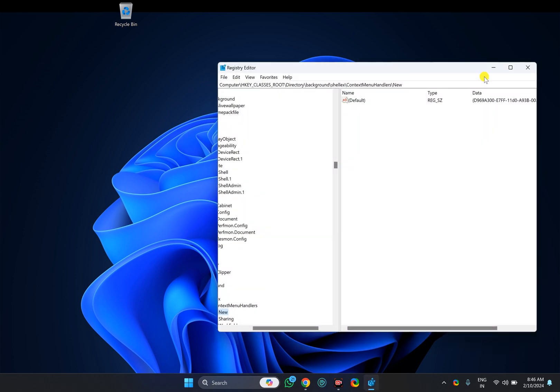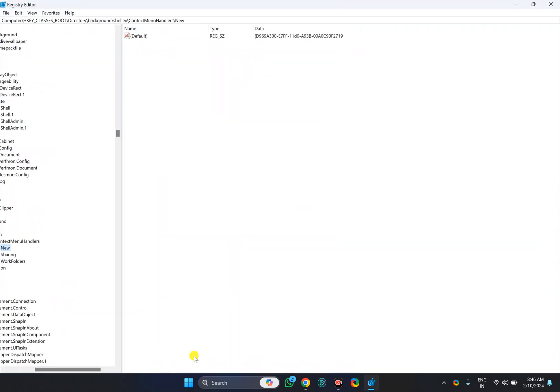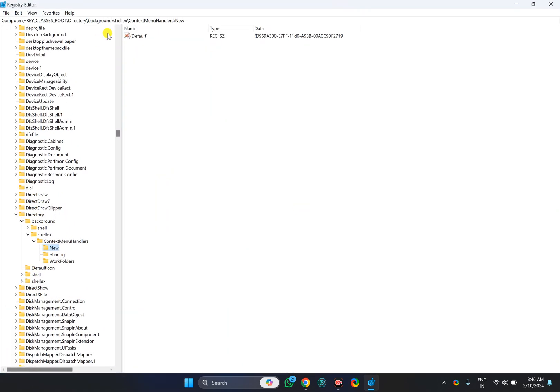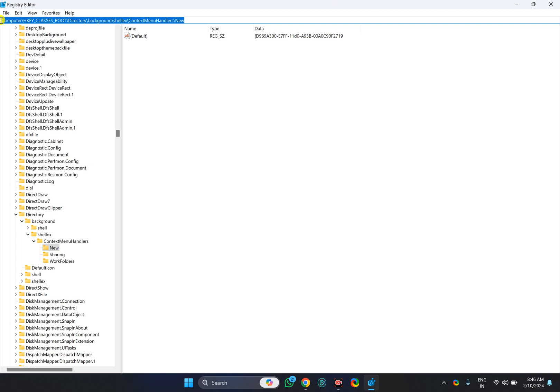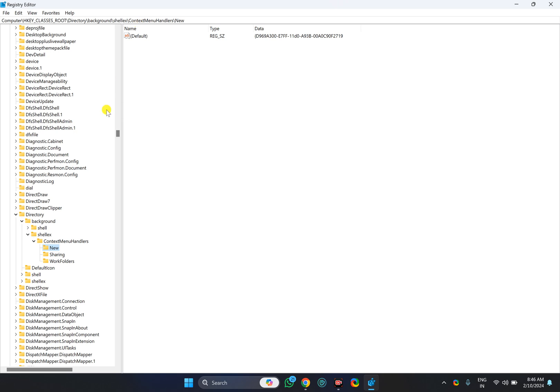Once Registry Editor opens, you need to copy the path from this video description that I will provide a link for, and then press Enter on the keyboard. Paste it in the address bar of Registry Editor and press Enter. This will take you to the New key.